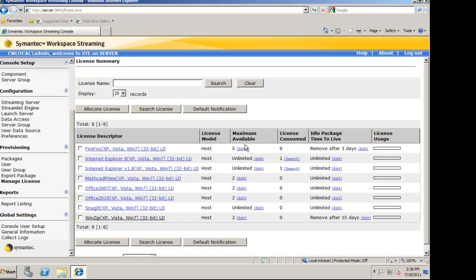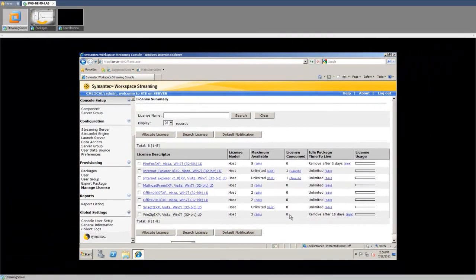The license summary has a real-time overview of licenses in use. Right now, we can see that there is a maximum available of two, with zero being consumed.